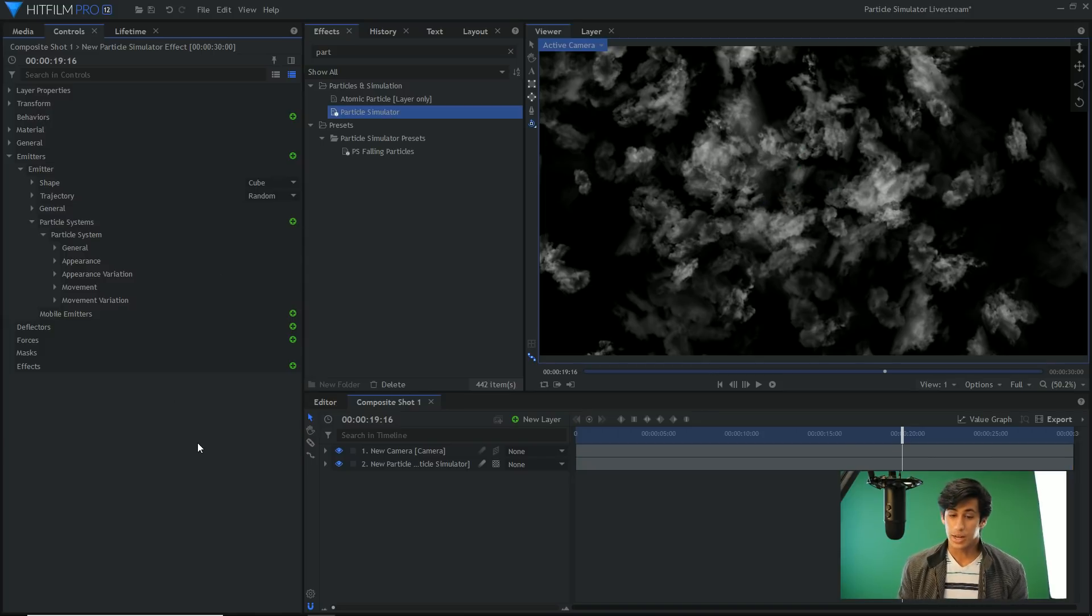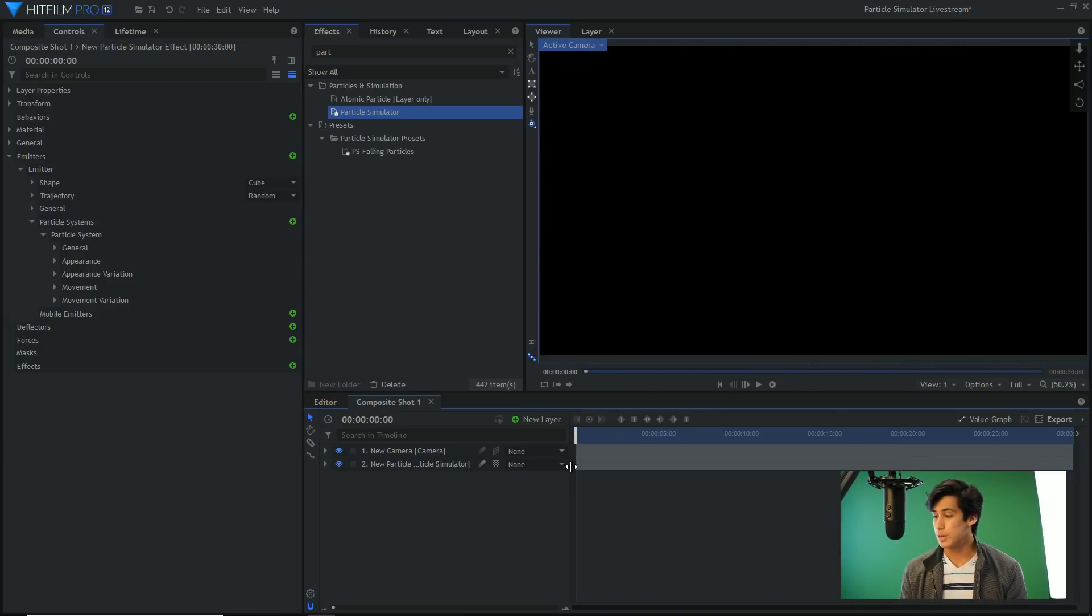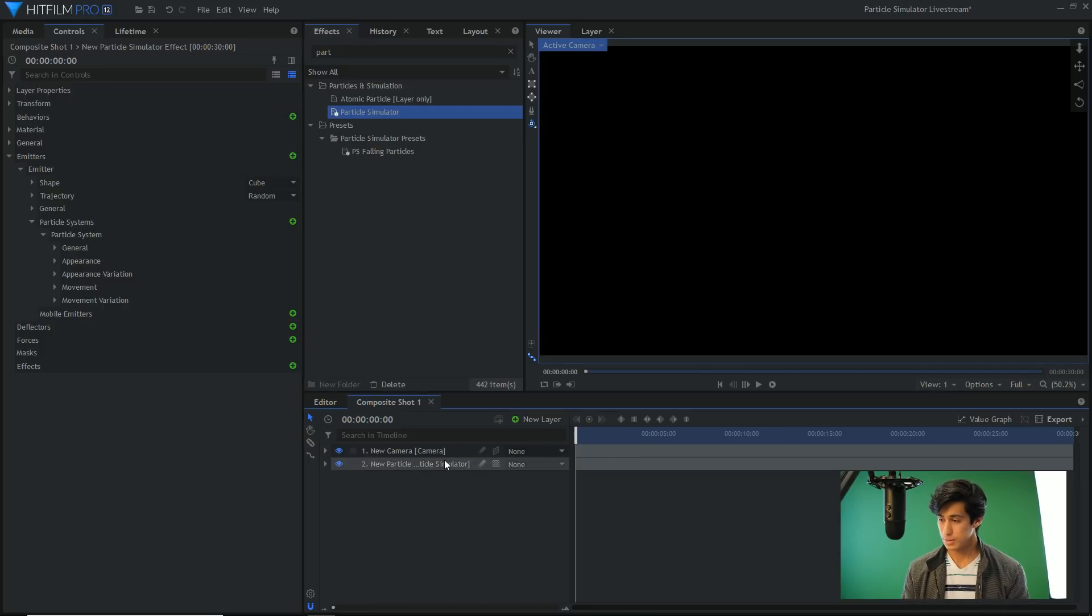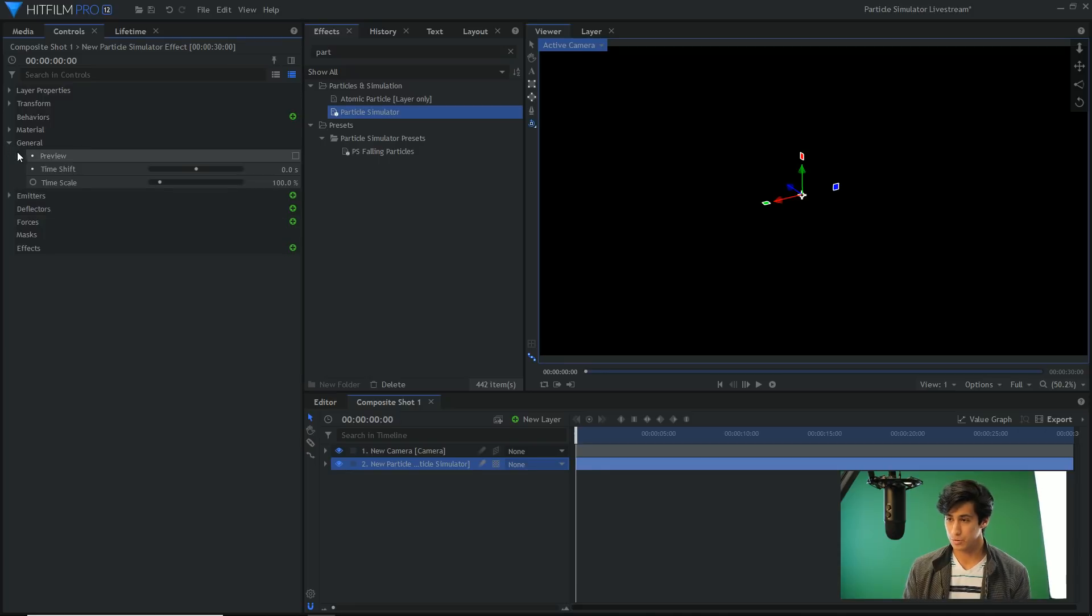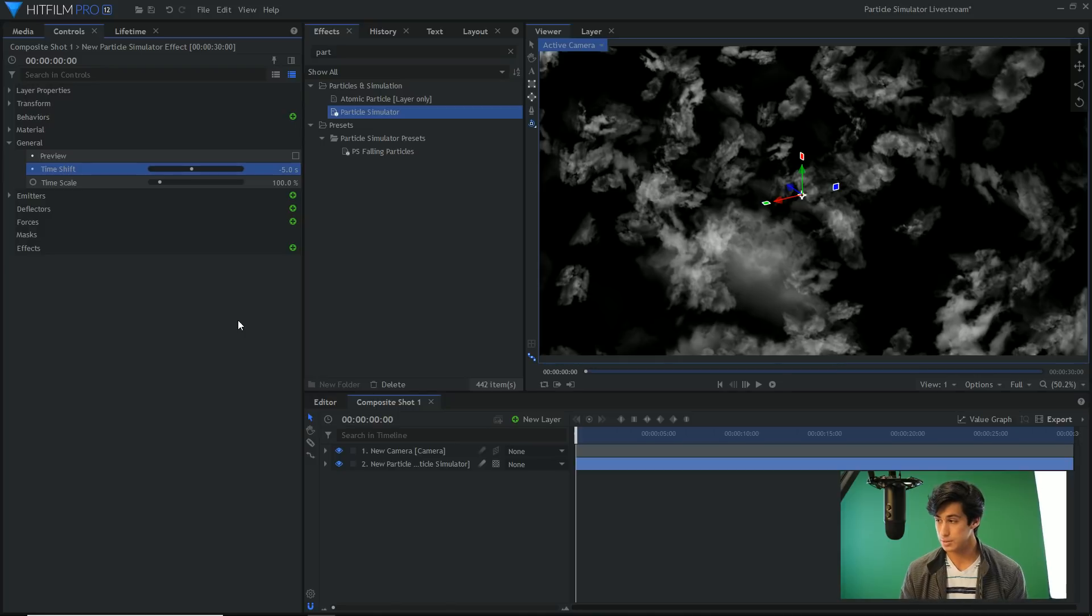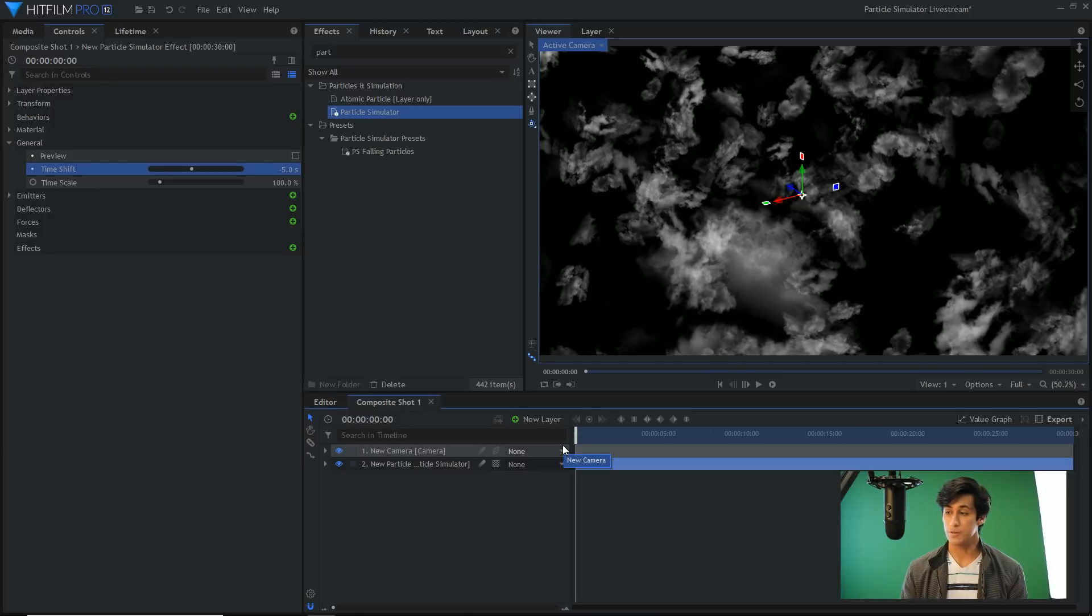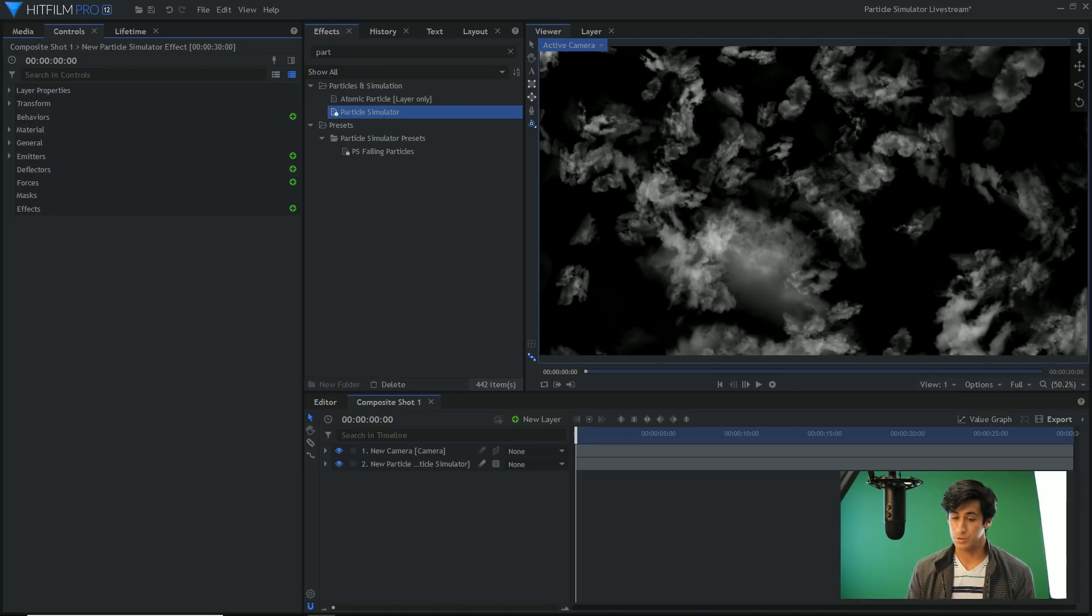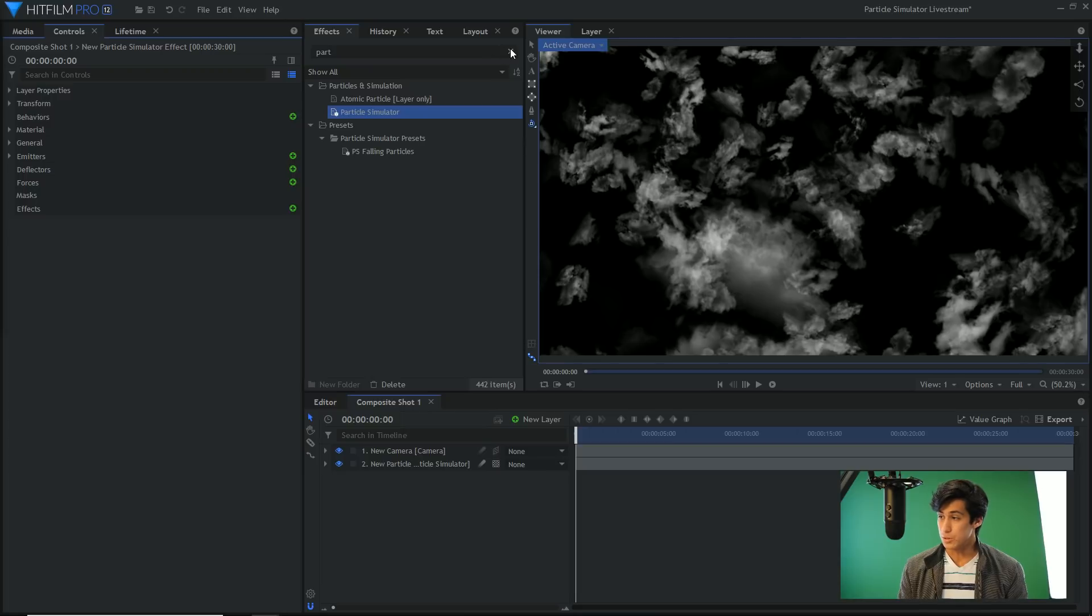Other miscellaneous tips. Time shift is another one. If I come and bring my CTI or playhead to the beginning, you'll notice that there are no particles on the screen. Sometimes that's what you want, sometimes you want the particles to already be there when the shot starts. And to do that you adjust the time shift. So if I come up to general, time shift, it's currently set to zero. If I set it to negative five seconds, that means at the beginning of the timeline the particles will already be five seconds into the simulation. So that's something dependent on the shot, useful to know.